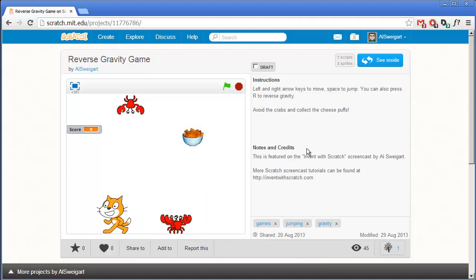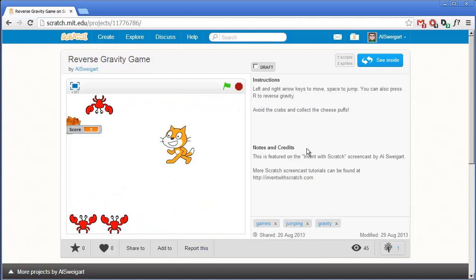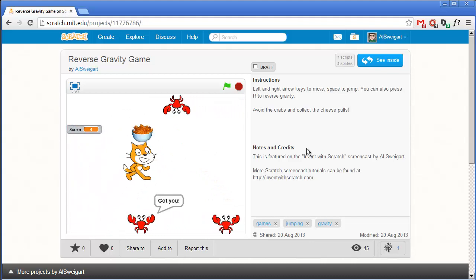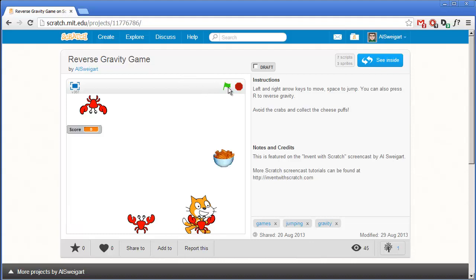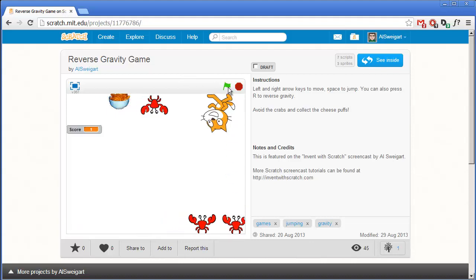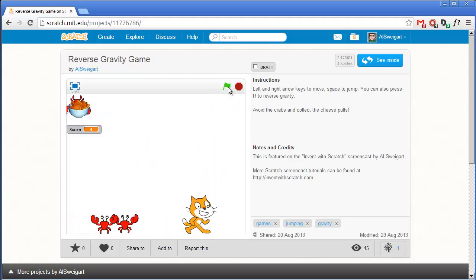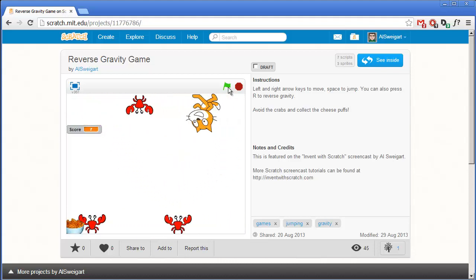This program will have all the same jumping mechanics that our double jump demo and our basketball game had. The object of this game is to grab the cheesy puffs as they move around. In addition, we also have this reverse gravity aspect — we can reverse gravity just by hitting the R key. And we need to keep avoiding these crabs for as long as possible.